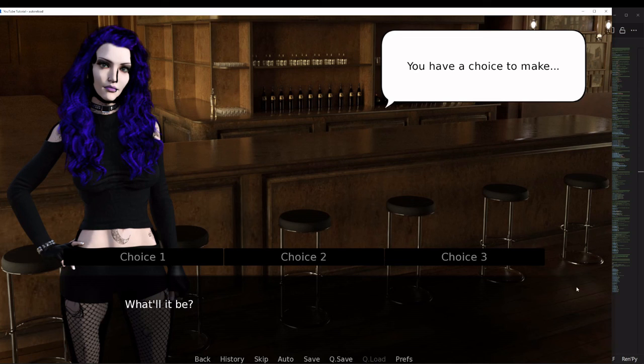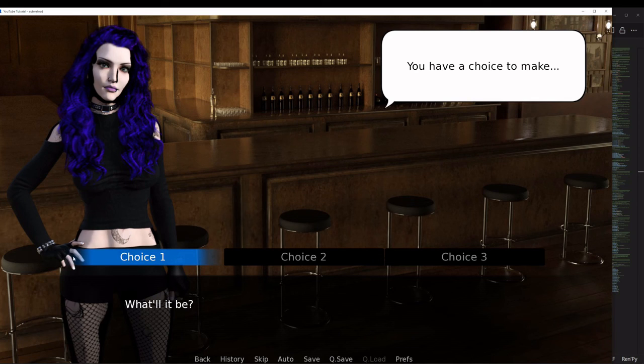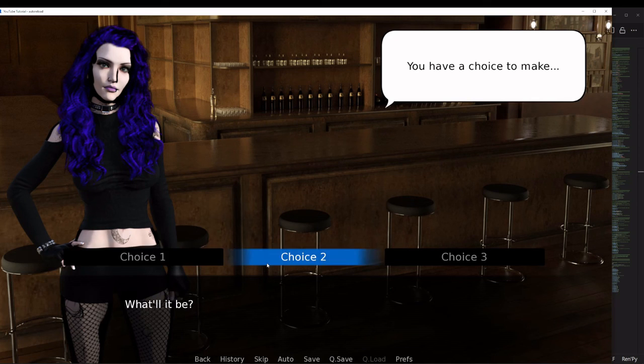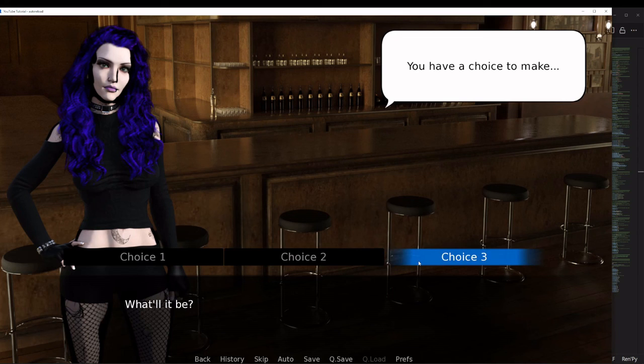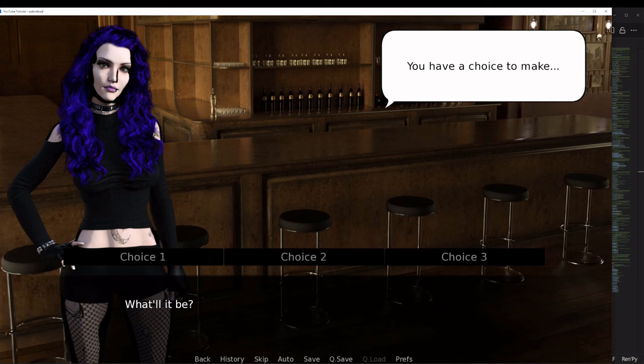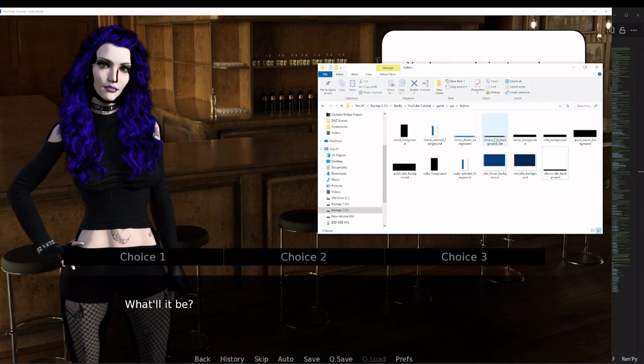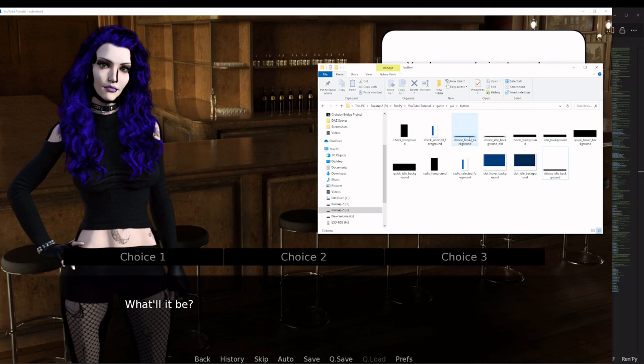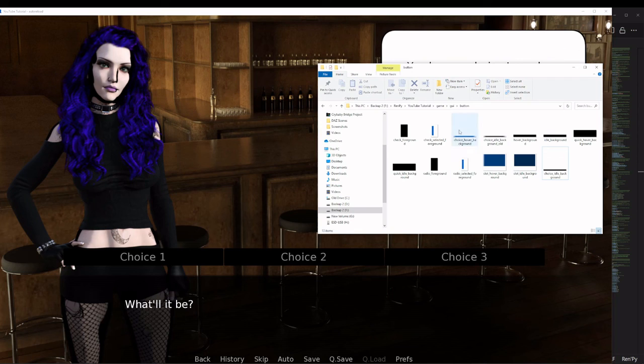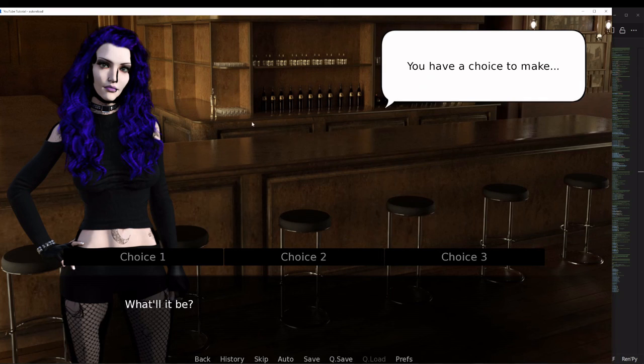Now you can see our background buttons are different. They're now solid black. They don't have the gradient on the side, but when I highlight it, the gradient comes back because now it's doing the hover image, which is the choice hover background. That one is the blue button with the fade to transparent gradient on the side.